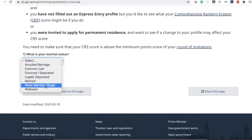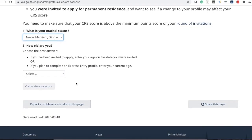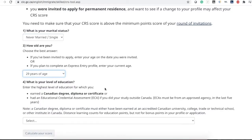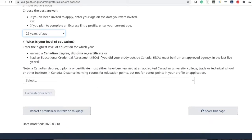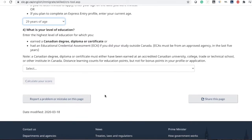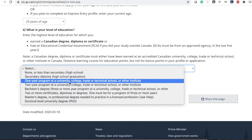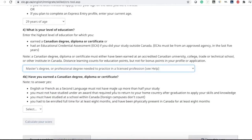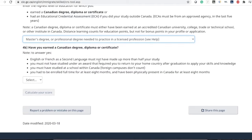I will select my status as never married, then your age, your level of education. There are two things: one if you have a Canadian degree, diploma, or certificate, or if you have done your education outside Canada — then you have to do an ECA, which stands for Educational Credential Assessment. I have done my master's degree in the US and my ECA shows it is equivalent to a Canadian master's degree, so we'll select master's degree. If you studied in Canada, select yes, otherwise no.